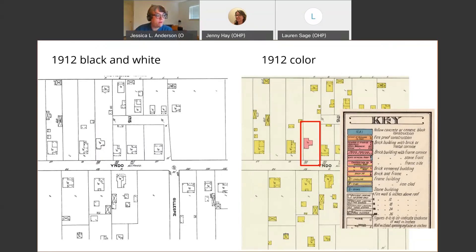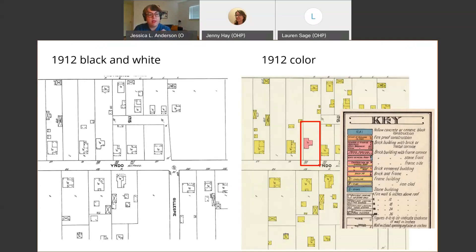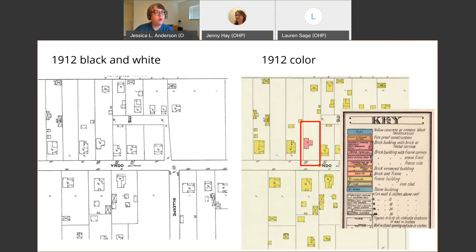A question just popped up: the Perry-Castañeda maps are available for free. You can just search 'UT Perry-Castañeda Sanborn maps' and it'll take you to a directory. Click on S for San Antonio, scroll down — there are a couple other cities like San Angelo — and those color maps are available to anybody with no login required. Dr. Hay just dropped a link into the chat.